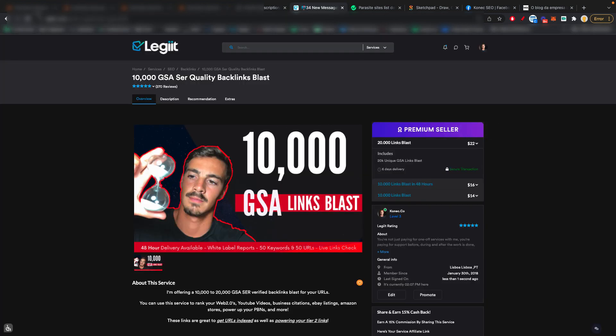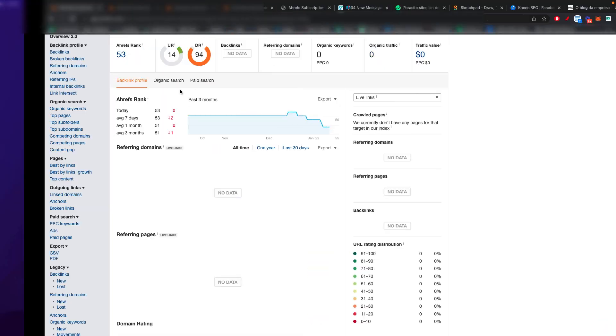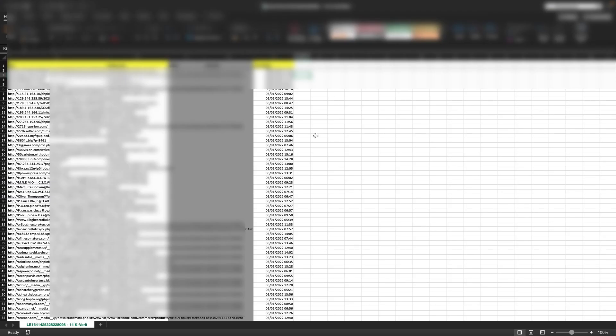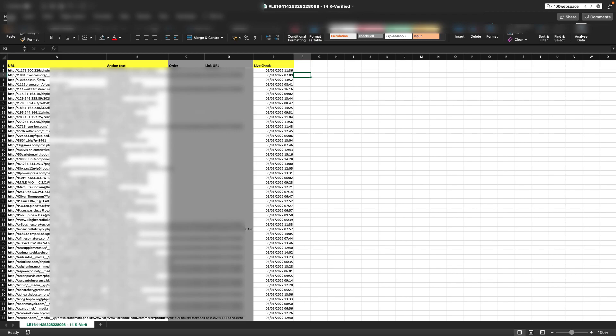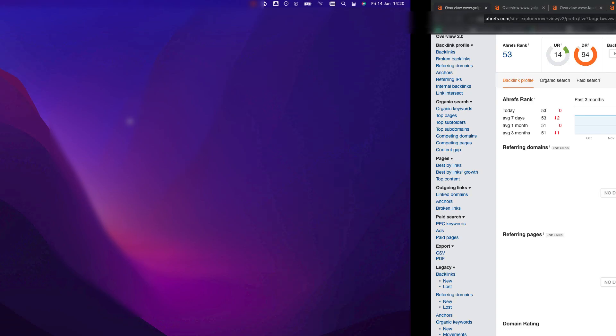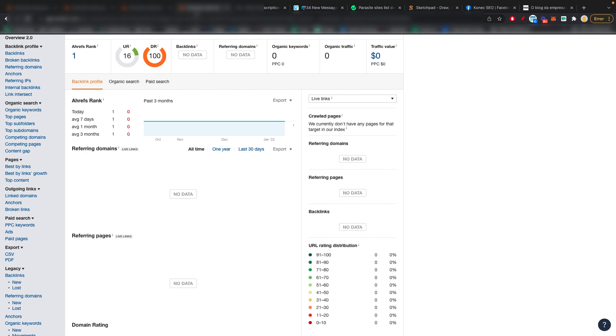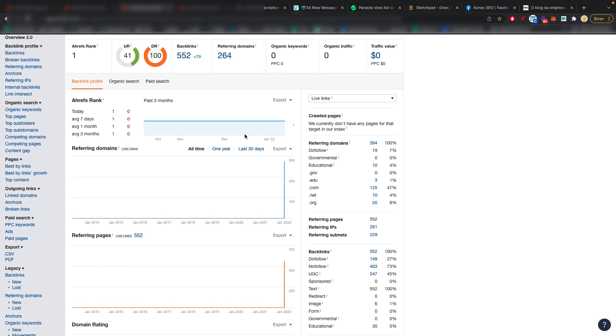Now I want to show you an example of how these links look like. So this is a sample report I sent to my clients. And I want to show you, for example, let's go with this one, which went from this to this. And let's go to the referring domains.